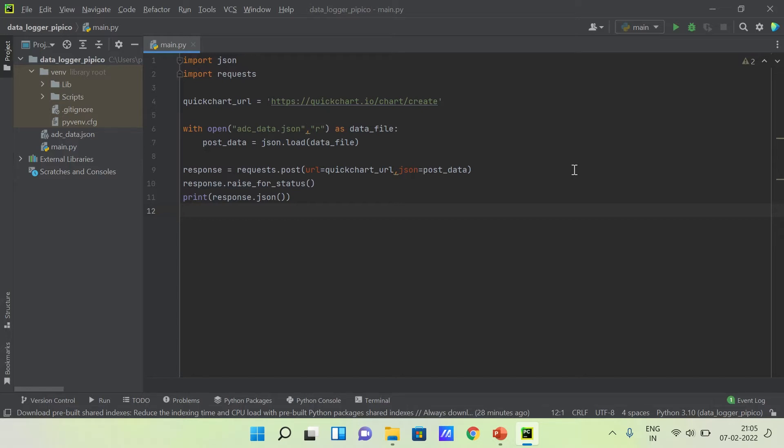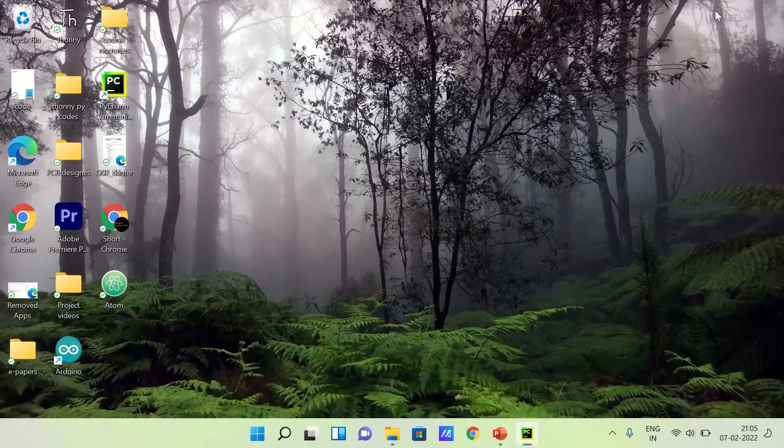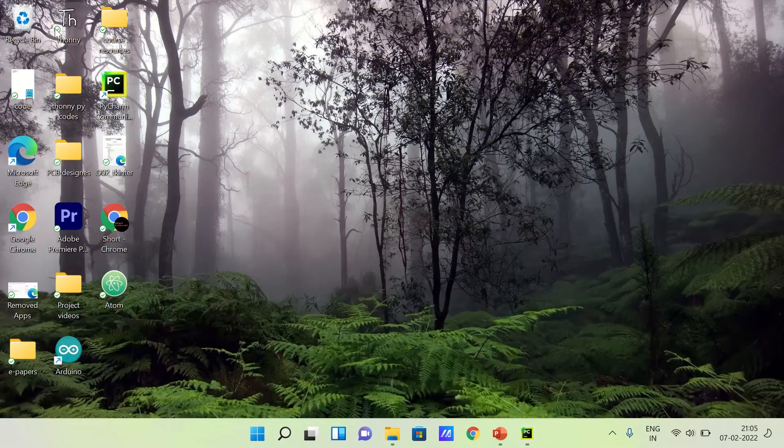This program is responsible for sending a request to QuickChart URL. If the request is successful, then we will get a URL in the response, which is the URL of our graph. Now let's open Thony IDE.